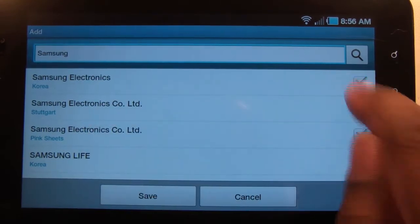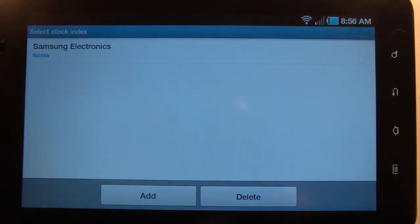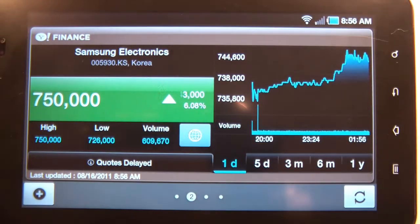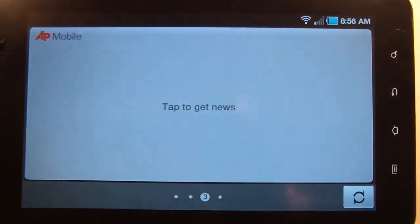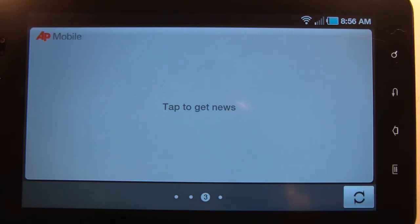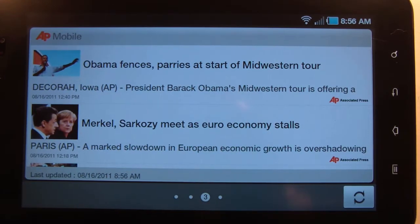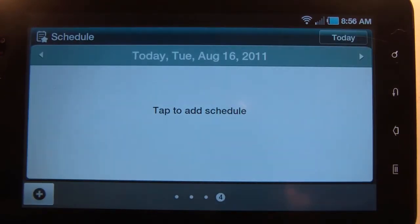Let's go with Samsung Electronics. Hit back, there we go. For AP Mobile, all you have to do is tap it and it will get you the latest news. This is where your calendar information will display.